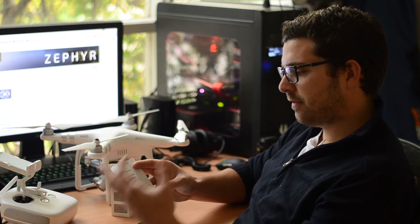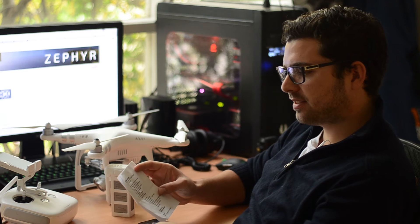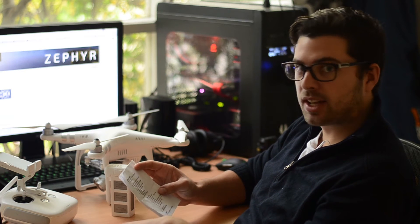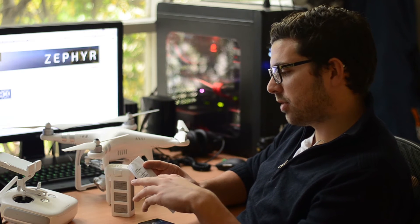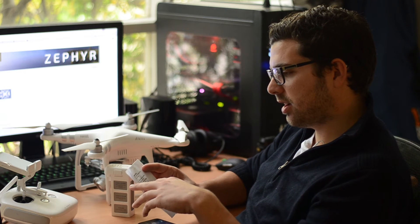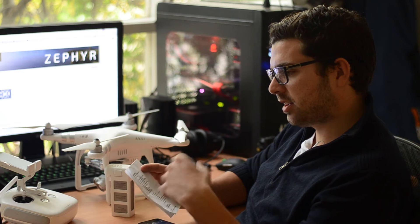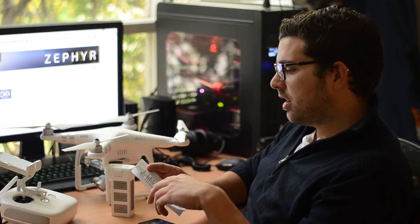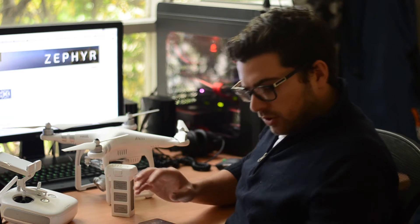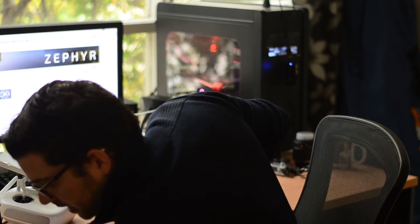iPad volume to max. Simple one again, but does help with the warnings that the app will give you while you're flying. You want to have that fully turned up.